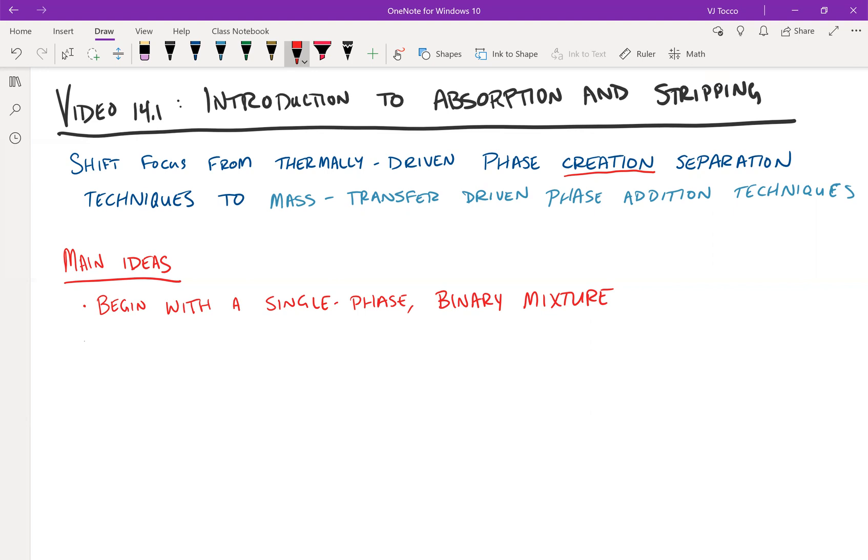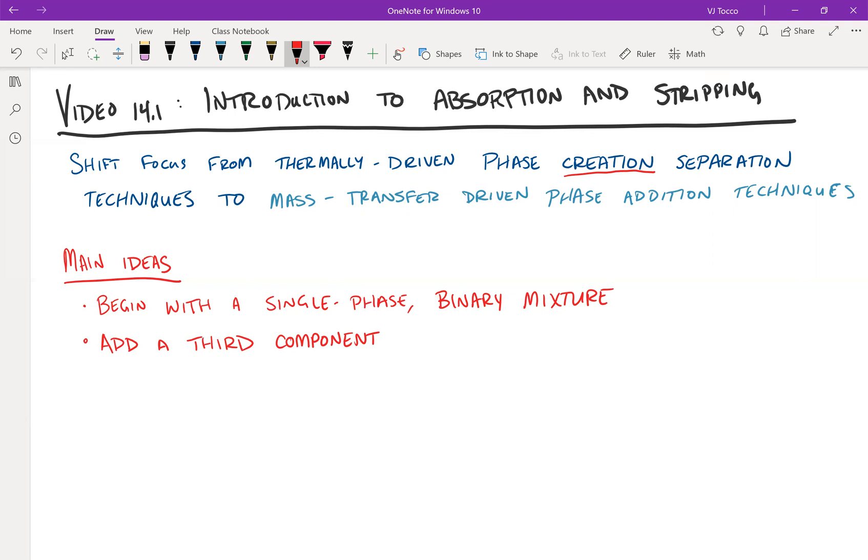The second step of absorption and stripping is we add a third component that is of a second phase. And some examples of a third component of a different phase would be if we're talking about wastewater, then air would be the third component that could be a gas. Or if we're talking about a waste gas stream with an impurity in it, this could be a solvent that has a particular affinity for that impurity.